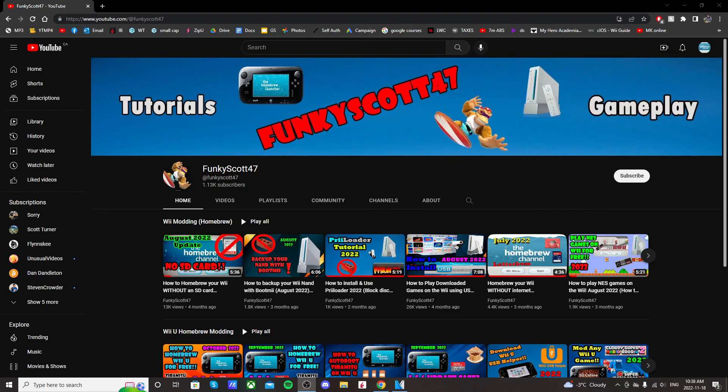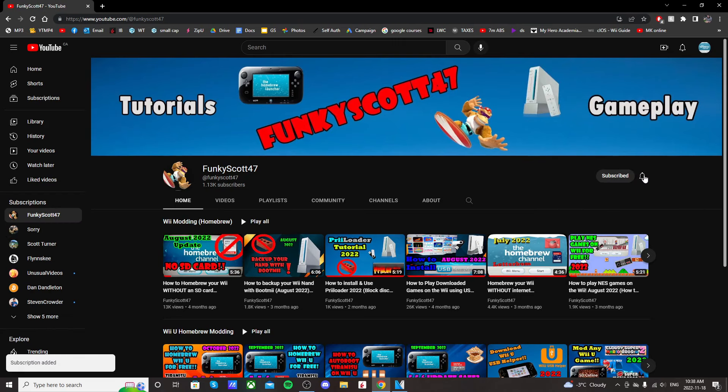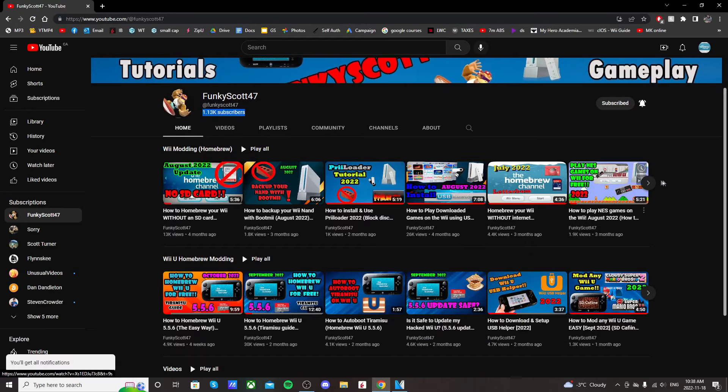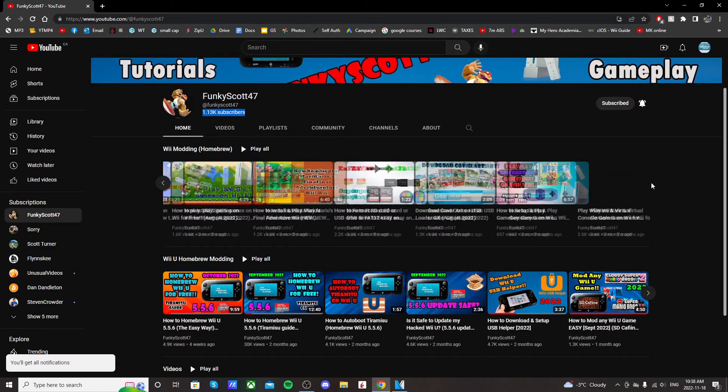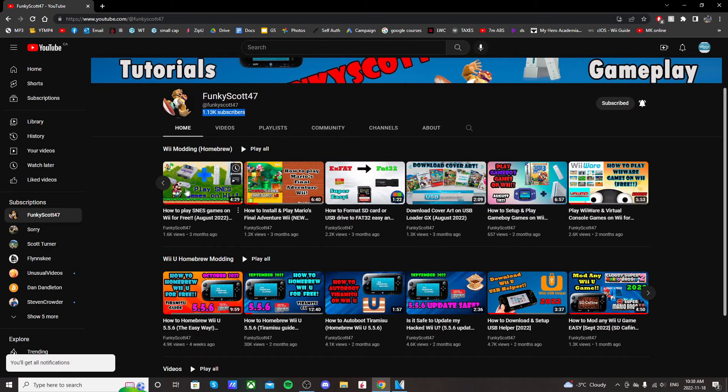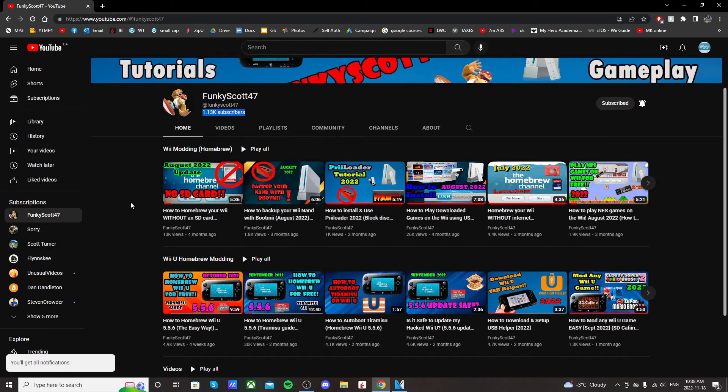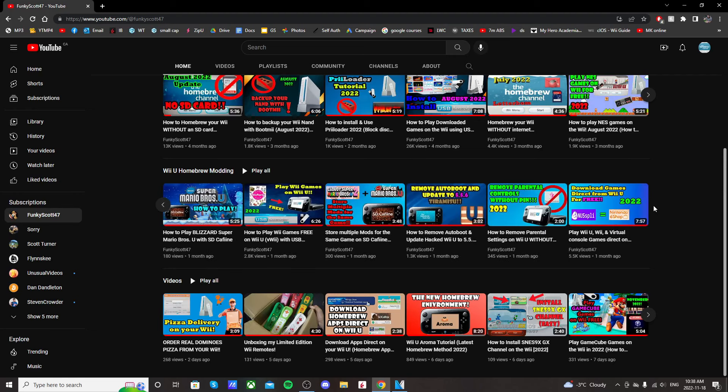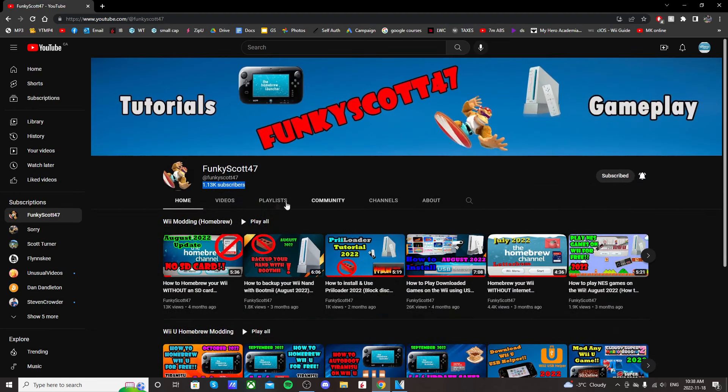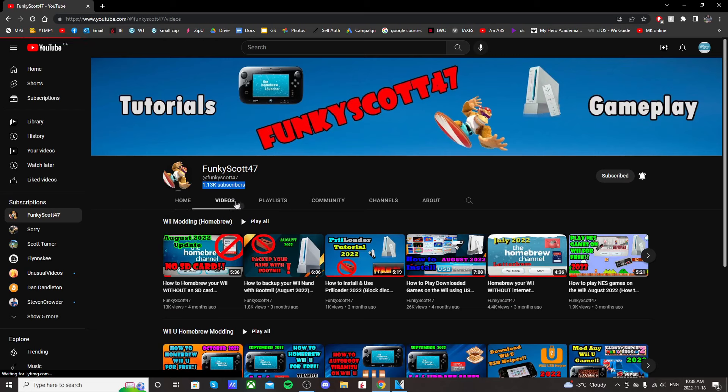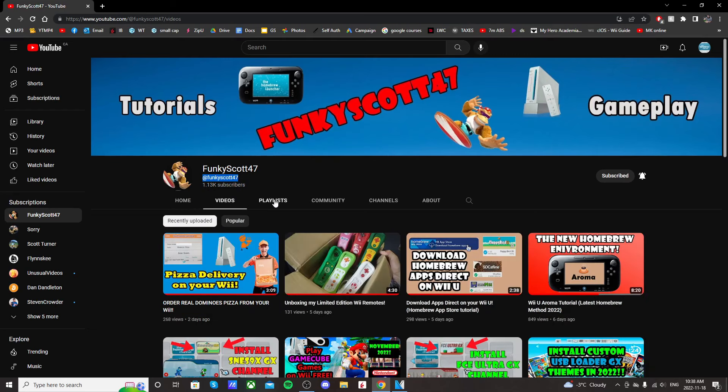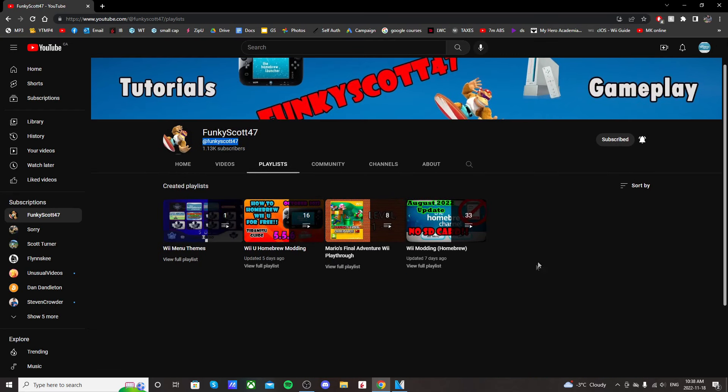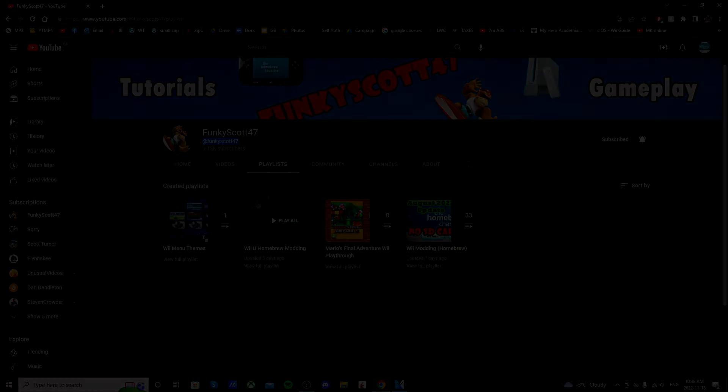That's it for the tutorial. If it helped you, please leave a like, and if you ran into any issues, just comment and I'll try to get back to you. I do have a Discord server now, so that'll be linked below. If you want to check out other Wii tutorials and Wii U tutorials, just go into my playlist—I have two there waiting for you. Thanks for watching, and I'll see you on the next one. Bye!